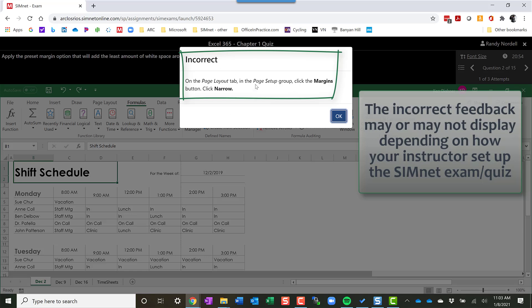This may or may not show up depending on how your instructor sets it up. It may not show the hints on how to do it if you have multiple attempts. So anyway, that's the exam.